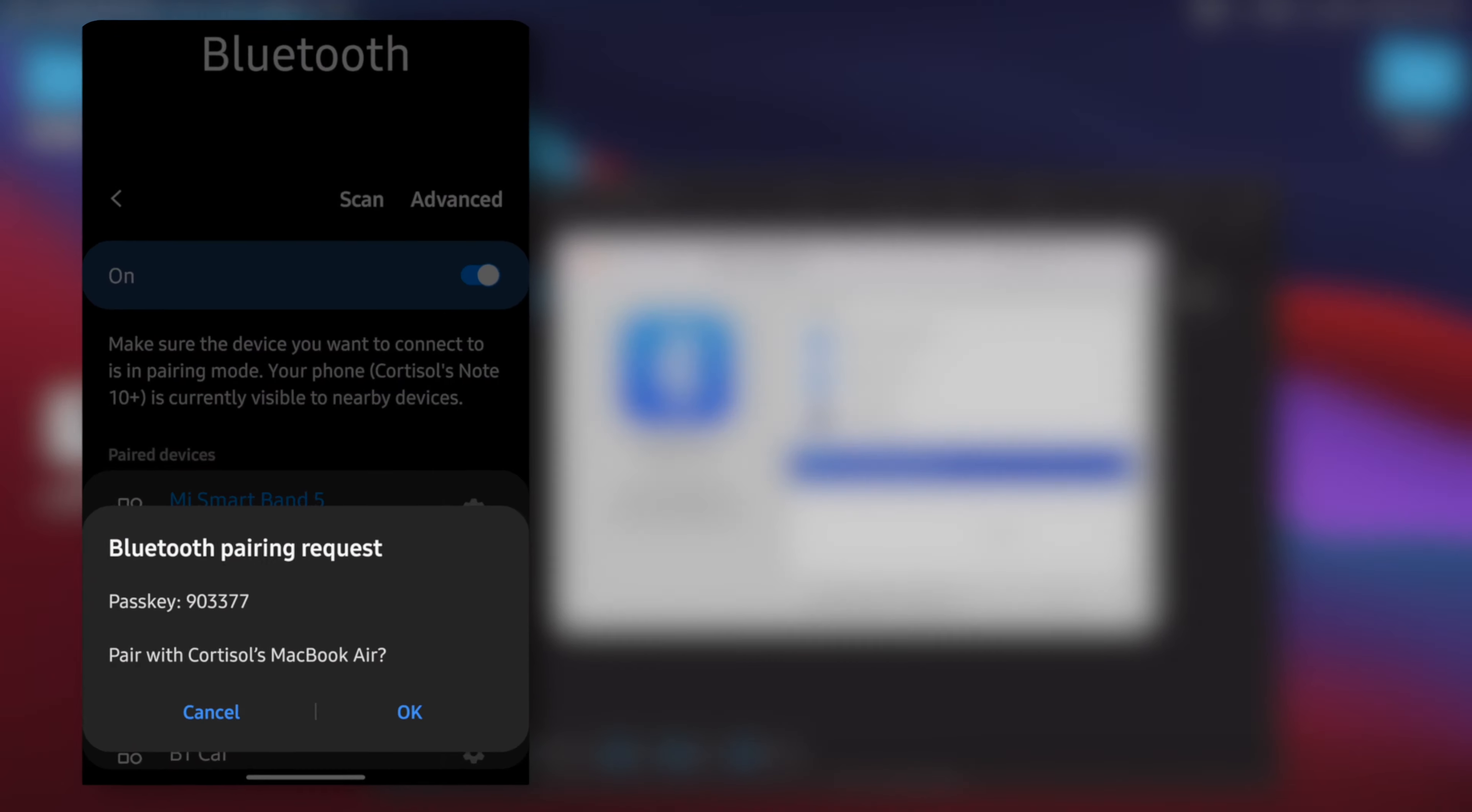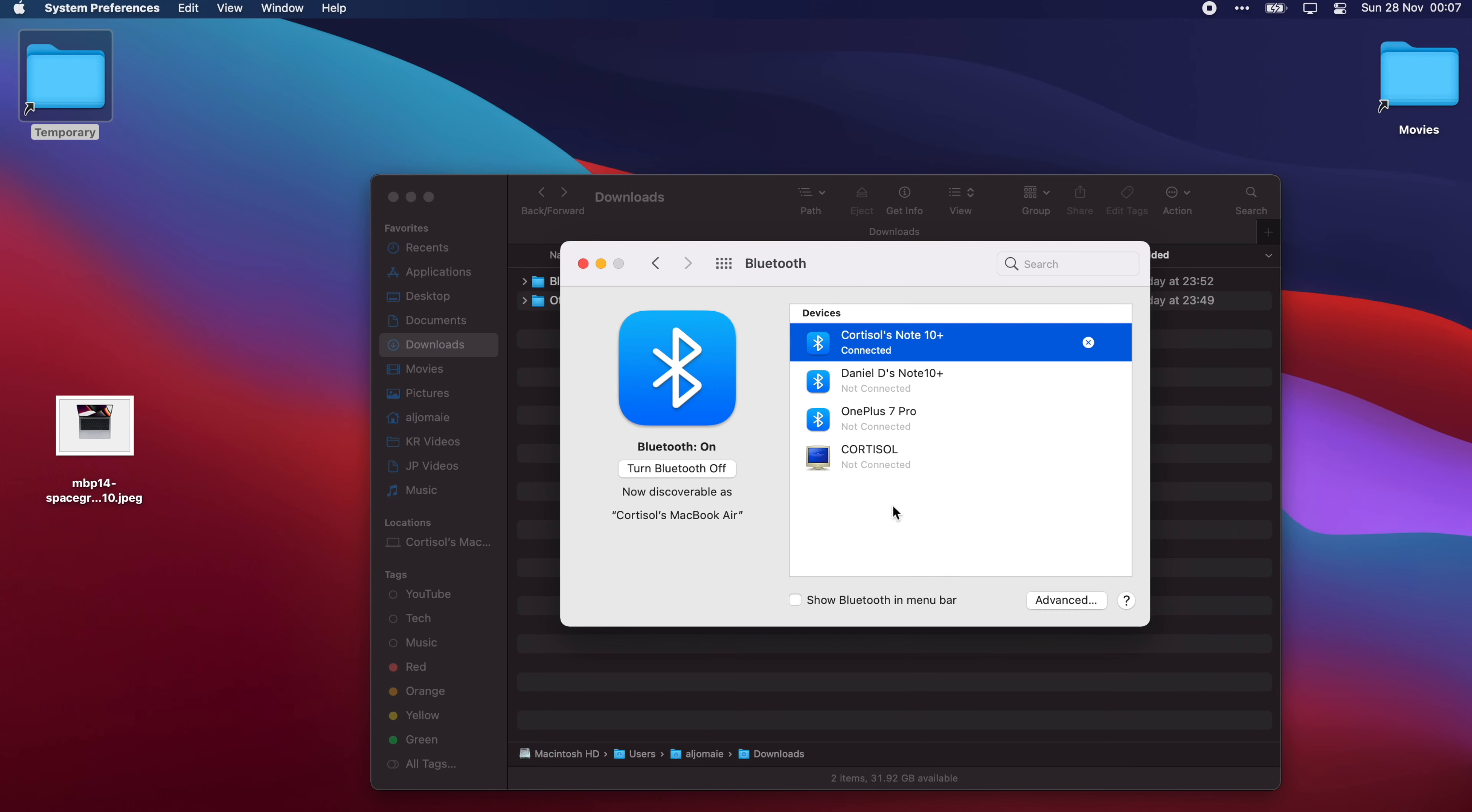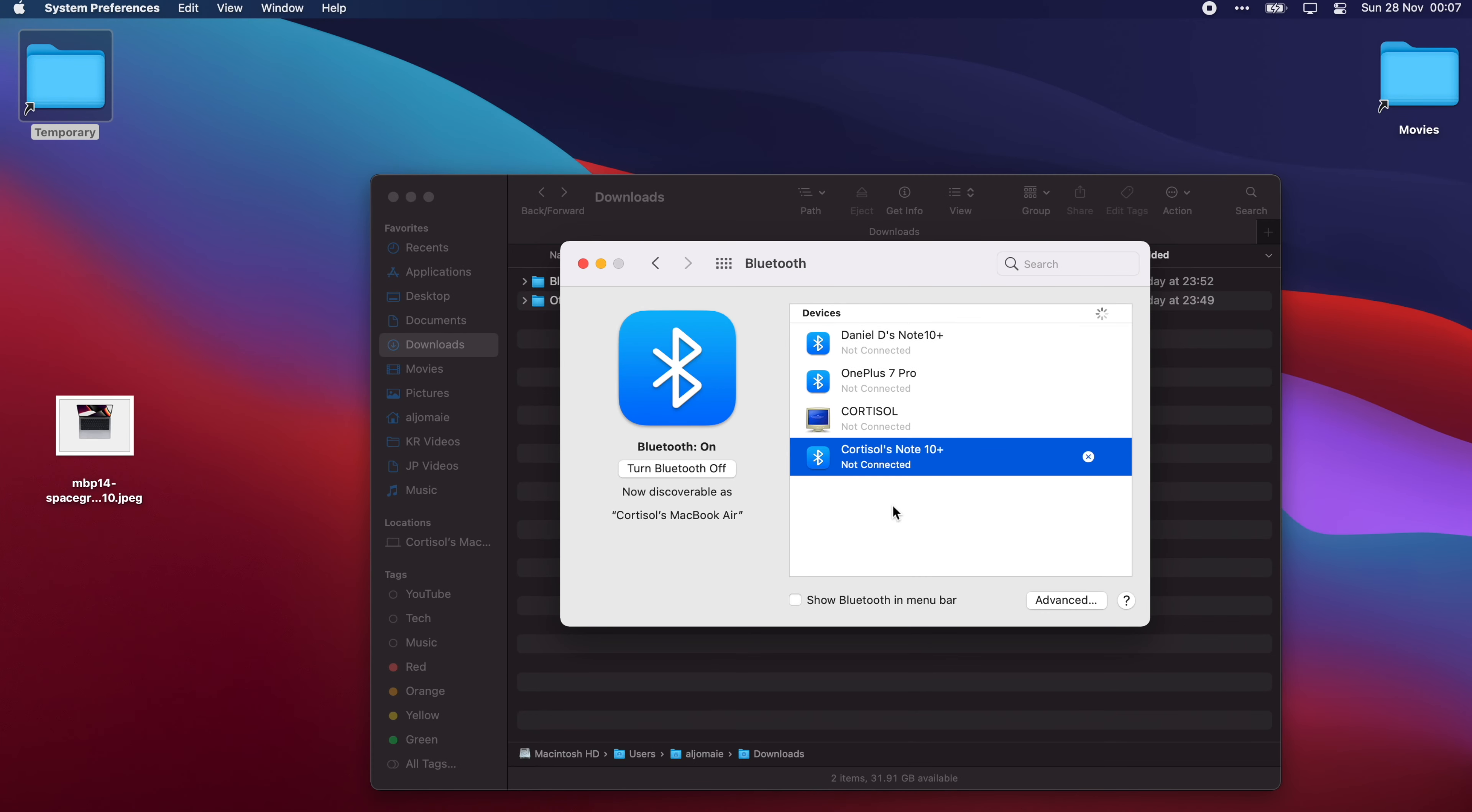On the other device, you can see the name of your Mac computer. Click on it. Now that both devices are connected, we're gonna show you how to send and receive files.